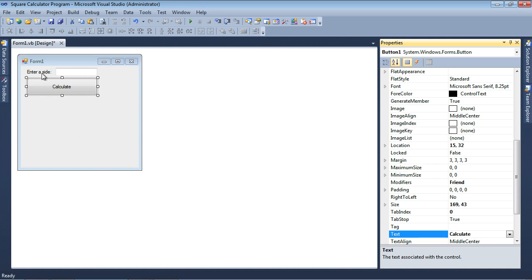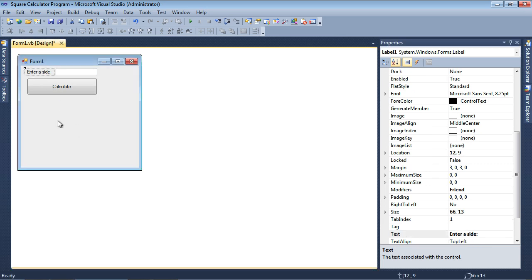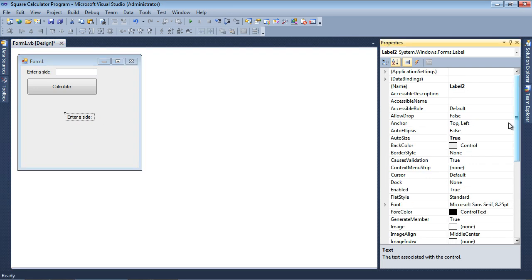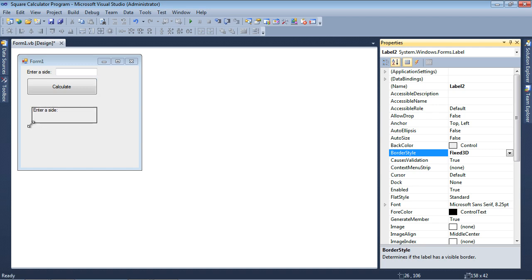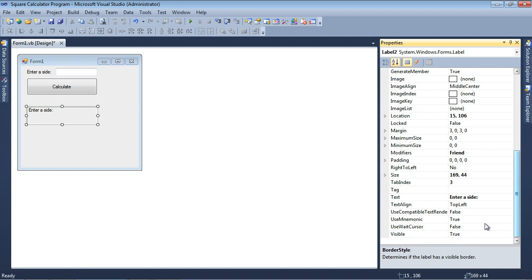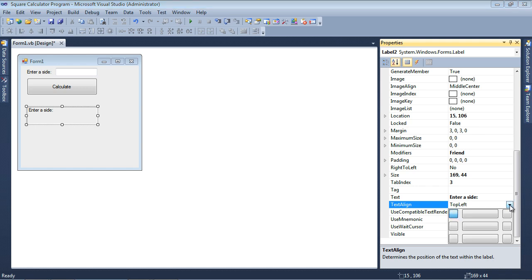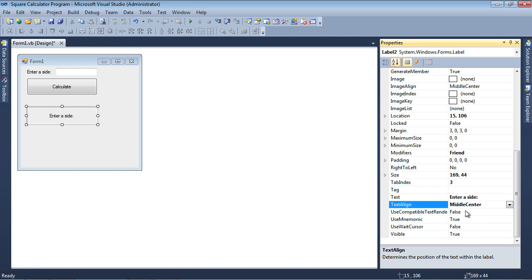And then I'll say Calculate for the text property. And then we want to place a label down here. So let's go ahead and copy and paste this label. I'll need to change the Auto Size to False, Border Style to Fix 3D. Then I can go ahead and resize this, and I want to be able to have two lines of text, and they're both going to be centered. So let me change the Text Align property to Middle Center.